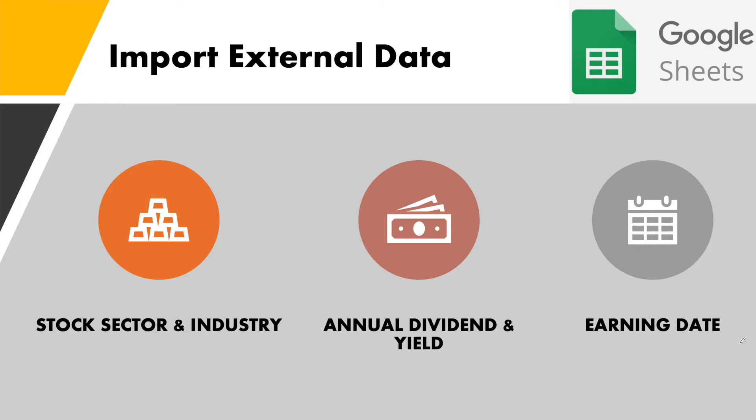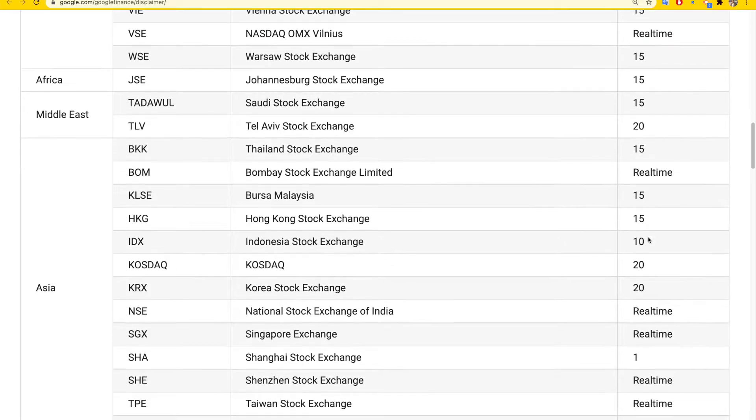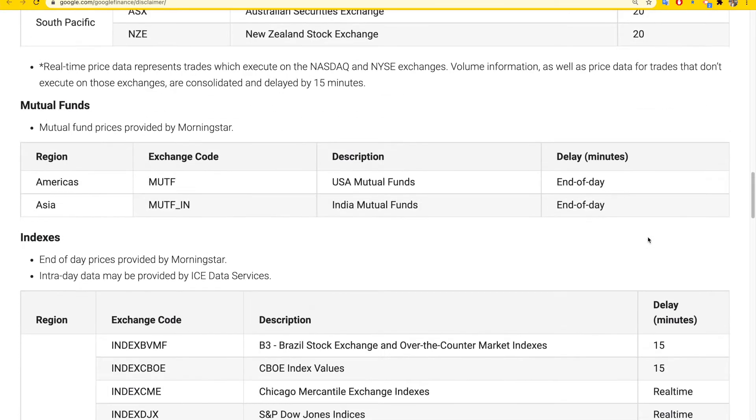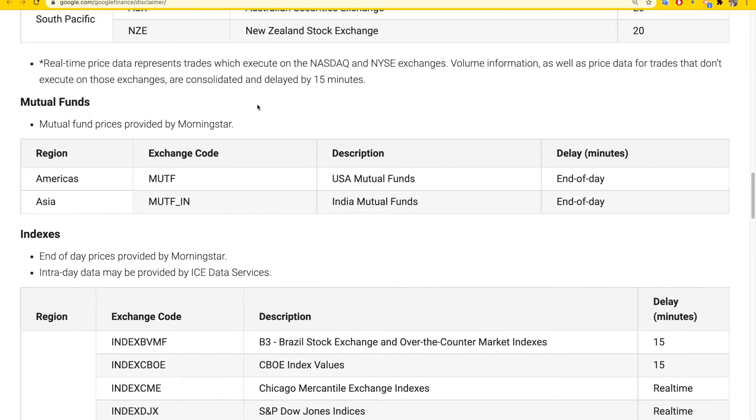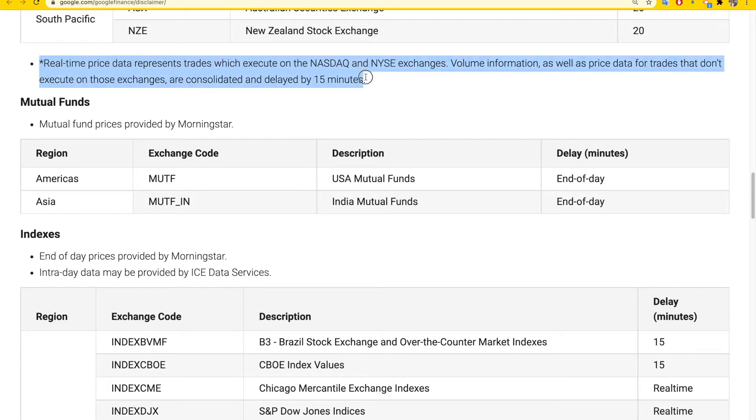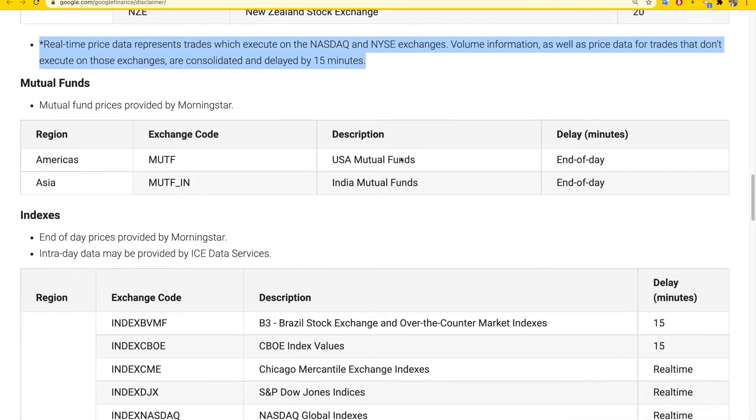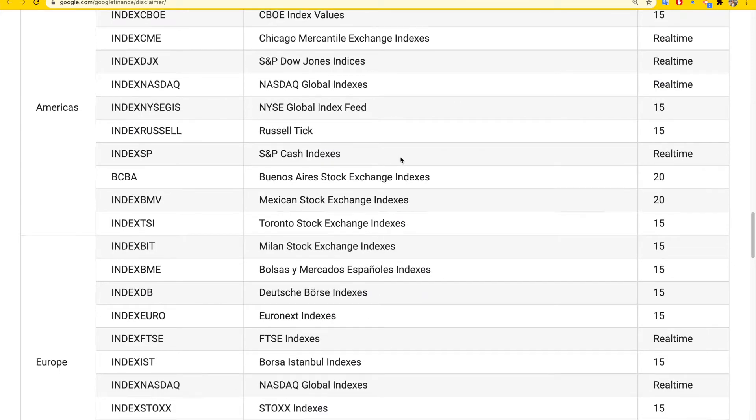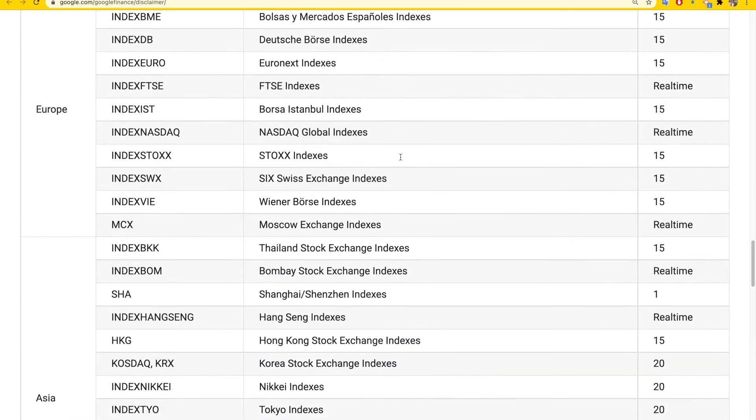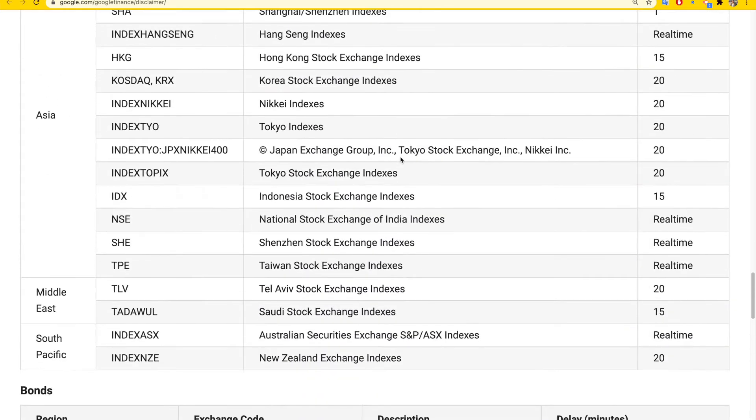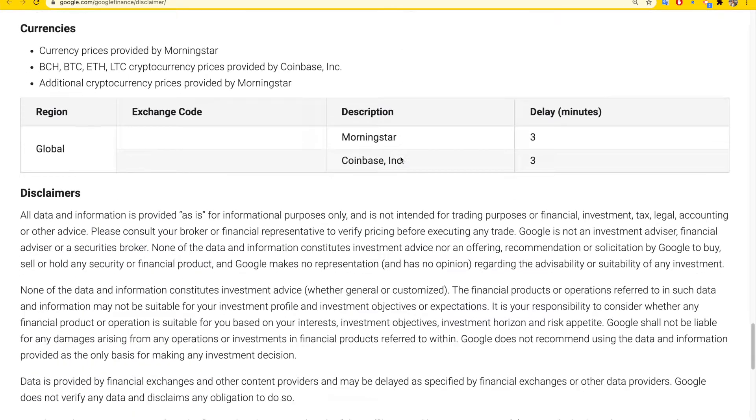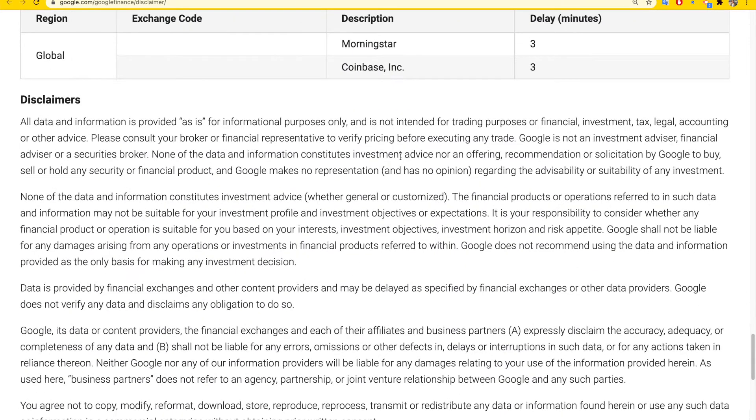Remember, Google Finance function has a disclaimer that it may be delayed up to 20 minutes. So it's not as useful for traders that need real-time data, but it's good enough for long-term investors. Anyway, check out the video timeline if you're only interested in a particular topic.